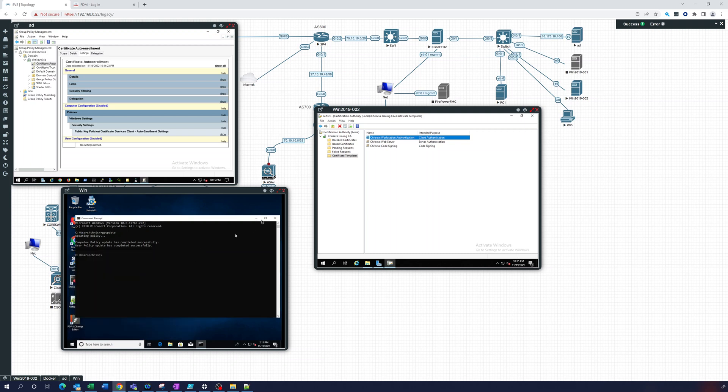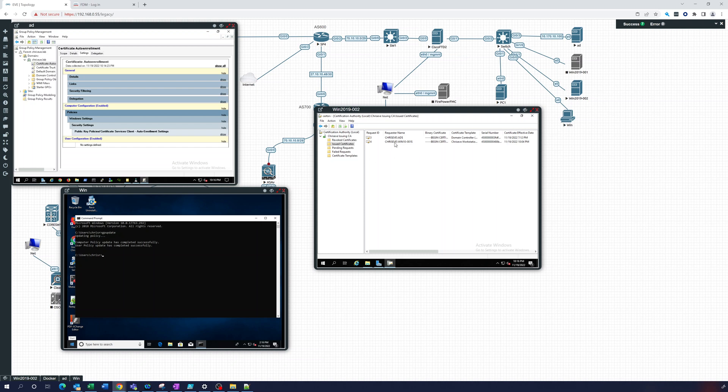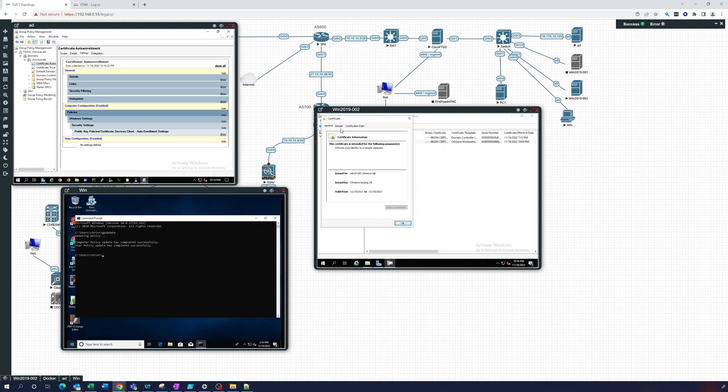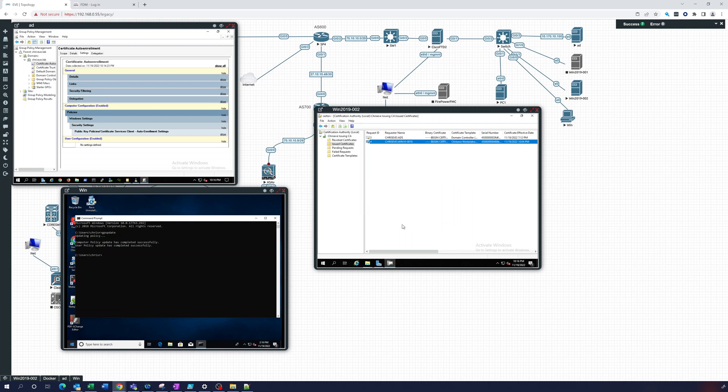Okay, so that is—and if we go over here and look here, we can see on the CA, you can see right here it issued this automatically to that Win10-001, which is the name of this computer right here. So you can take a look at it. And there in the Subject Alternative Name, it has win10.chriseve.lab. Perfect, looks great. So that did work.